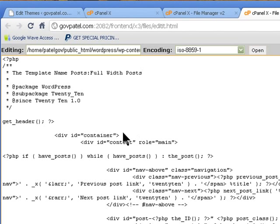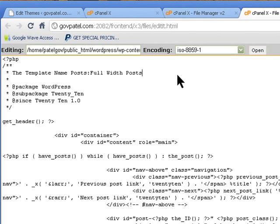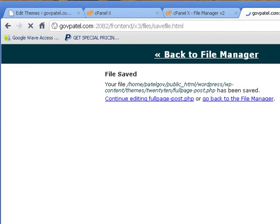And the other change you need to make is in style.css. I have already made the change but I will show you what change needs to be made. So we go into our cPanel again. We can save this file for now.